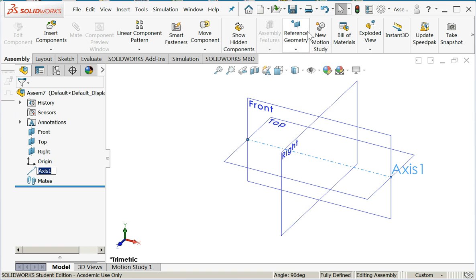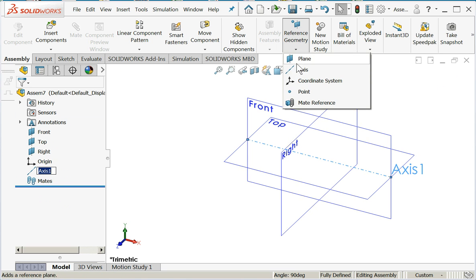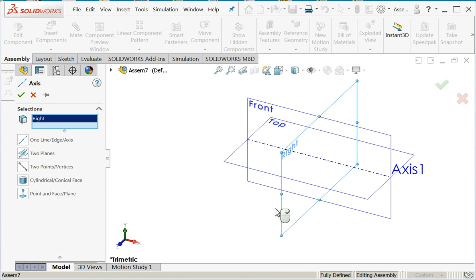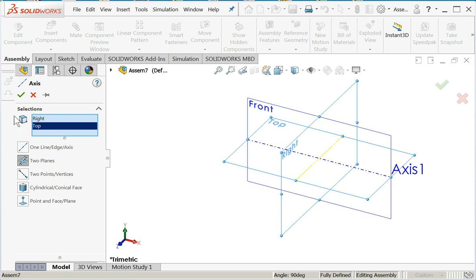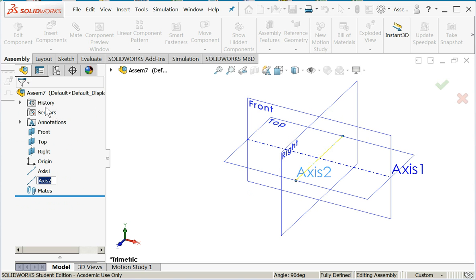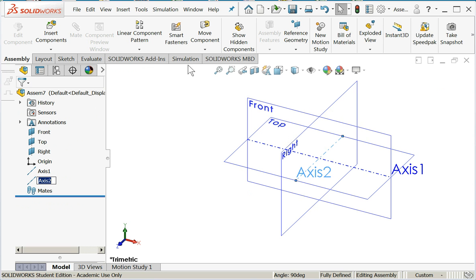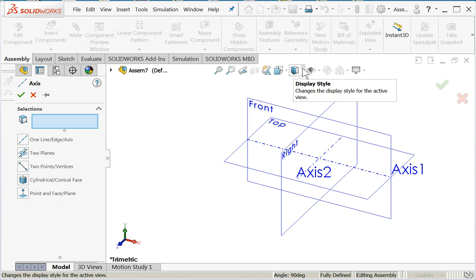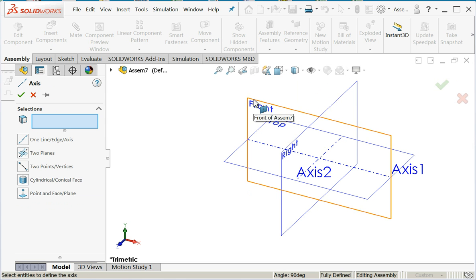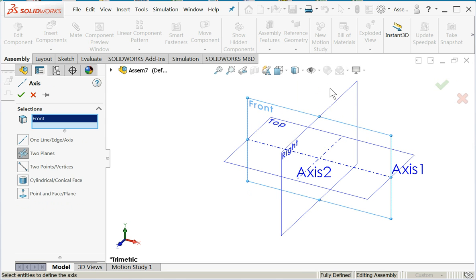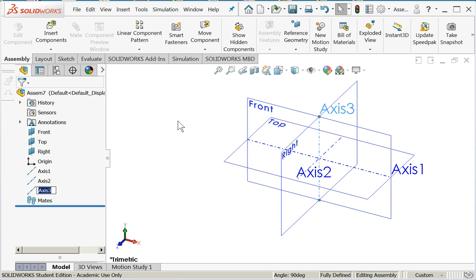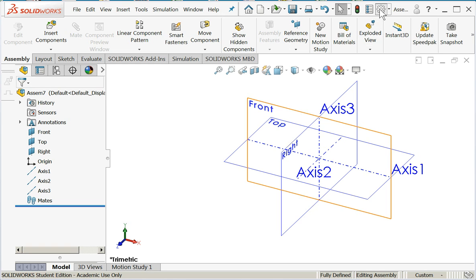Make another axis using the right and top, say okay. Then I'll create one final axis using the front and right planes. That looks pretty good. Now let's go in and take care of our units.